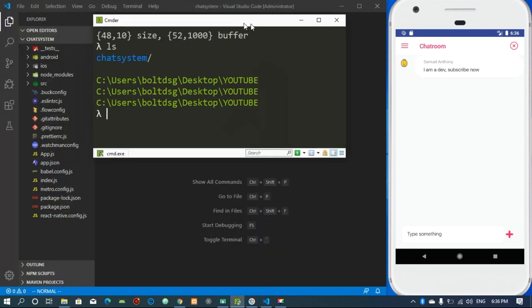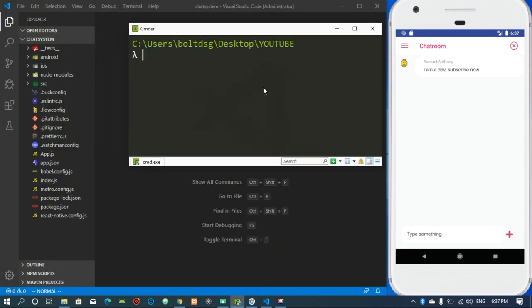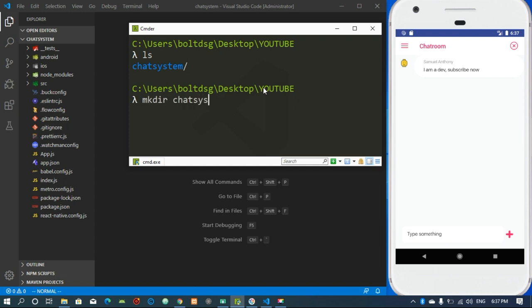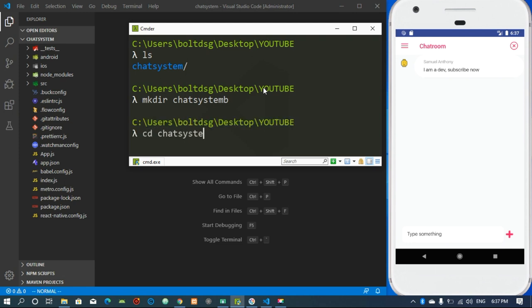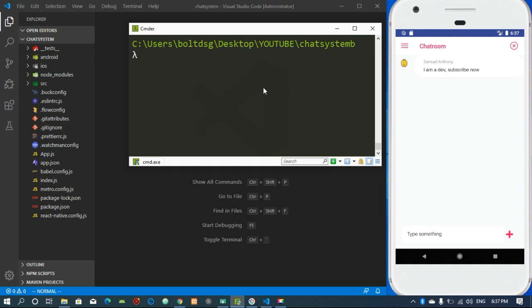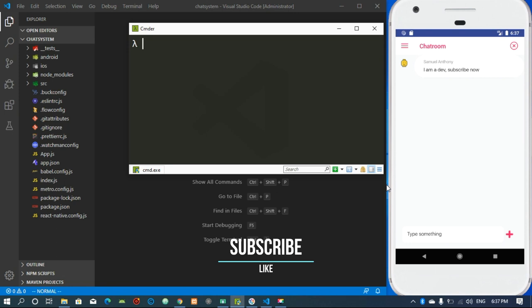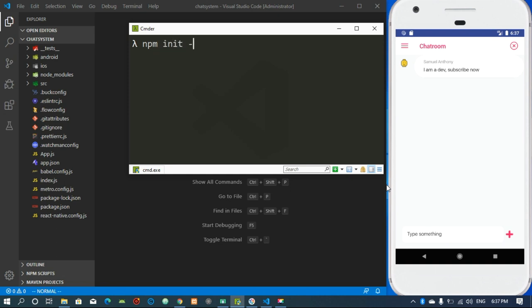I'm in my folder right here. I'm going to make a directory called chart-system-b and switch to it. We are going to be working with Express.js as well as MySQL and everything that can make our application work effectively with our MySQL database. The first thing we are going to do is initialize with npm init.